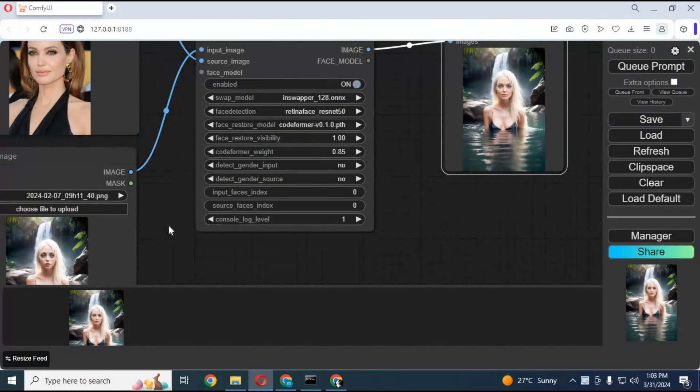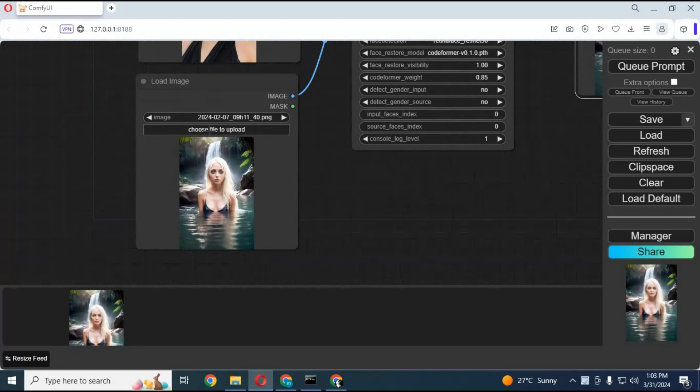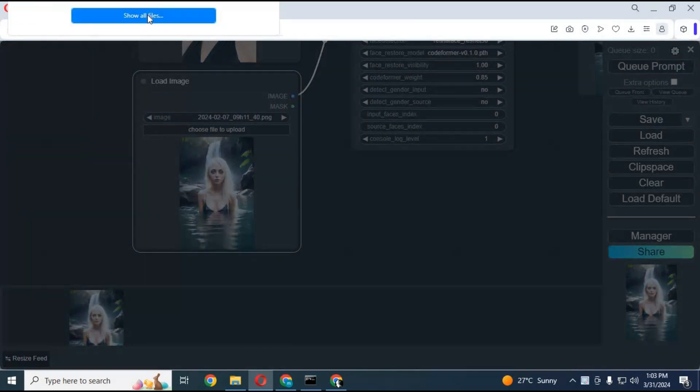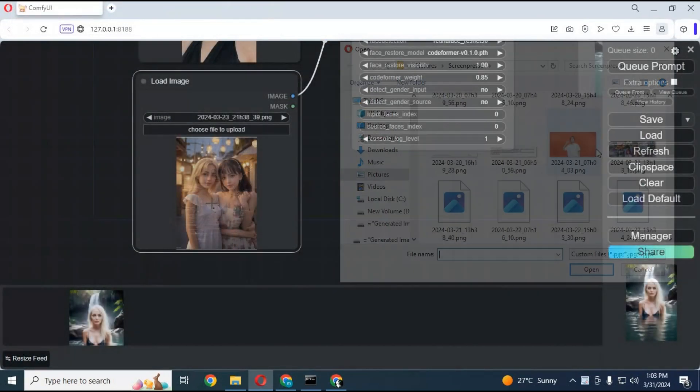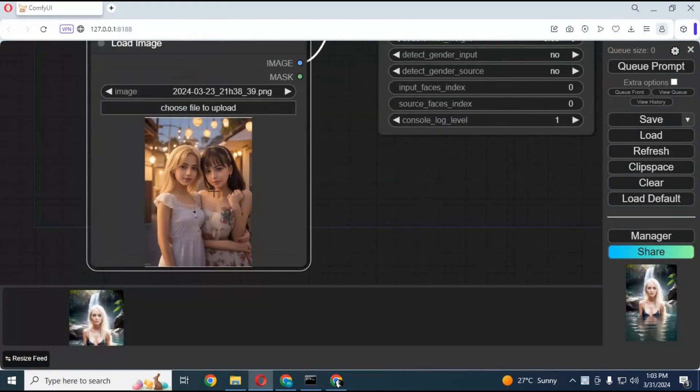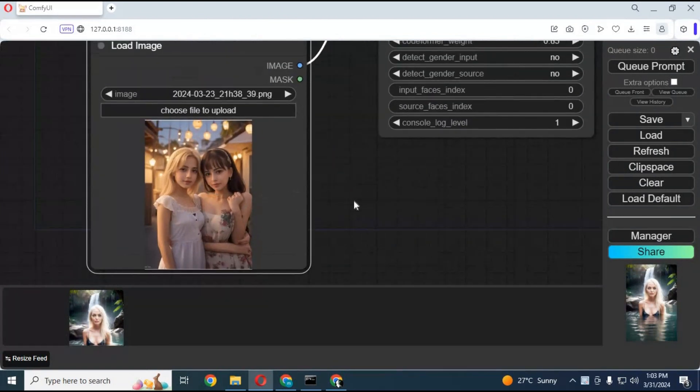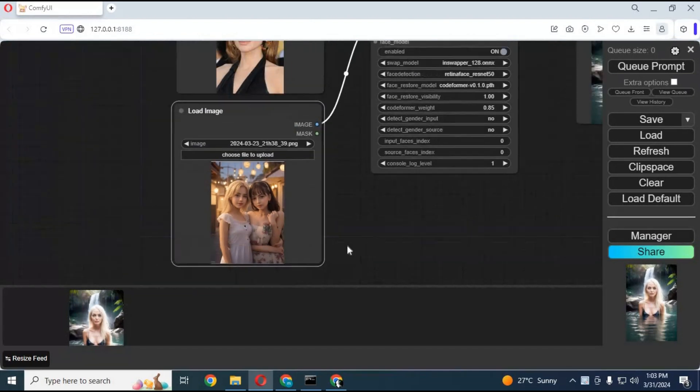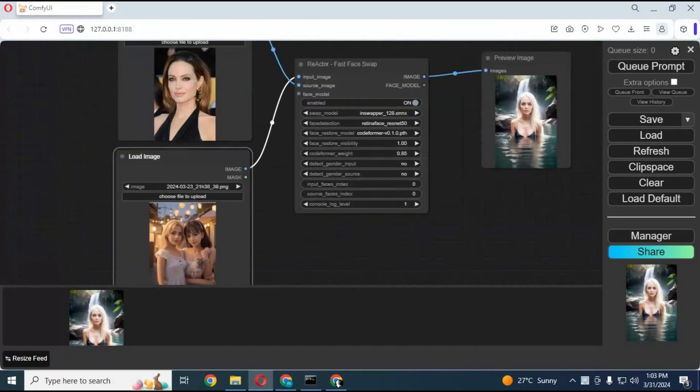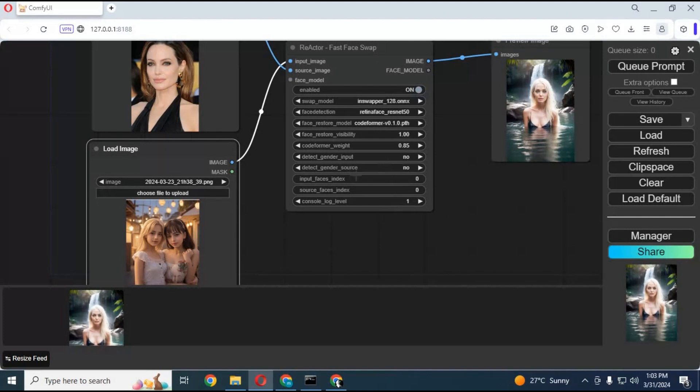If there are two faces in one picture and you want to swap the face of your choice, you will see the option 'Input Face Index.' Zero is for the first face in the picture, 1 is for the second face, 2 for the third face, and so on. Choose the face index and click Queue Prompt to swap the face in seconds.